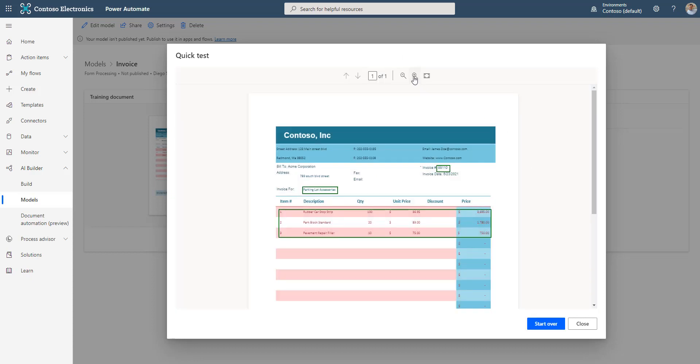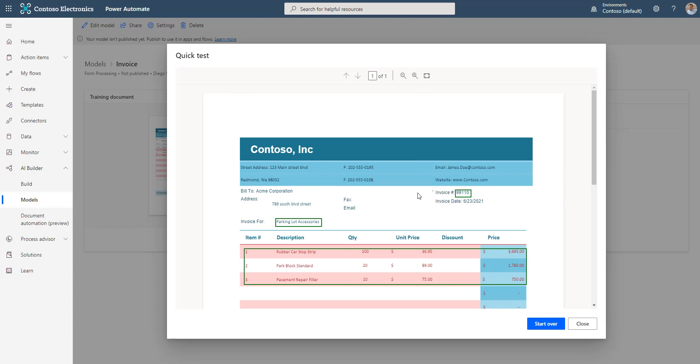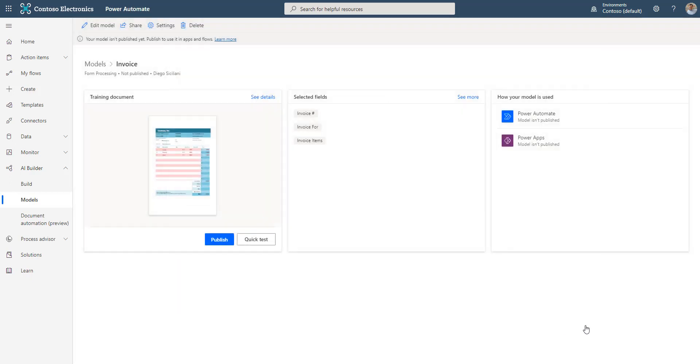You can zoom in and the invoice number is at a confidence score of 99% and the invoice form is also at 99%. Since the confidence is high, I will go ahead and close this.